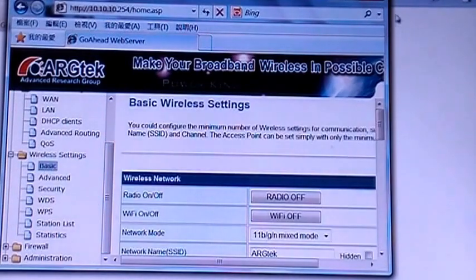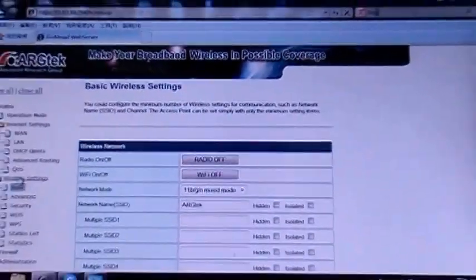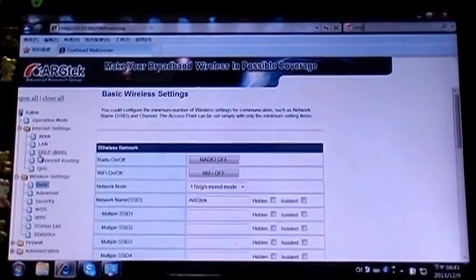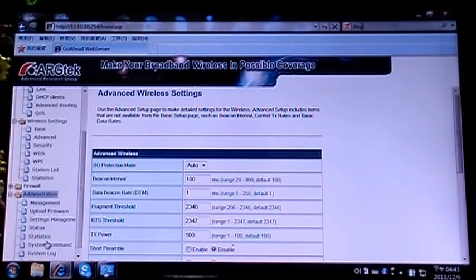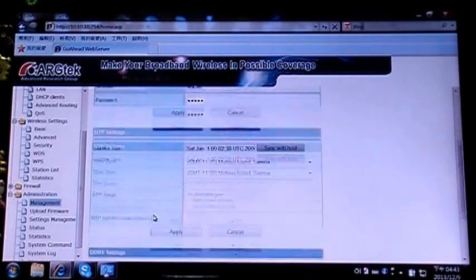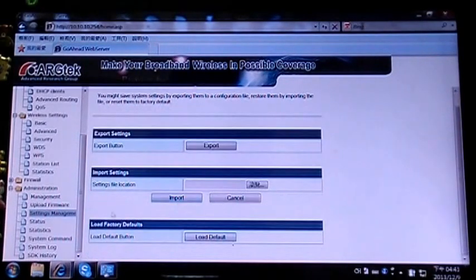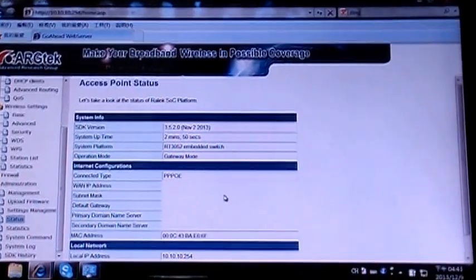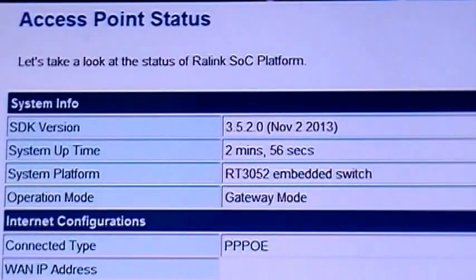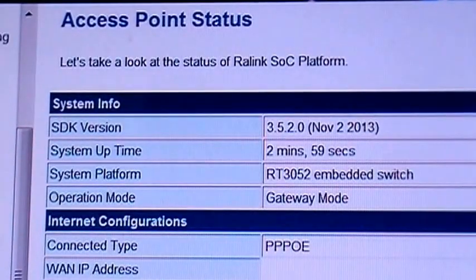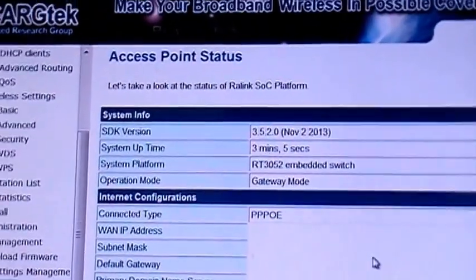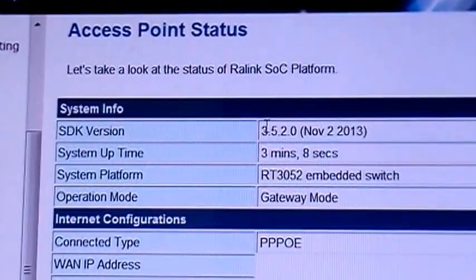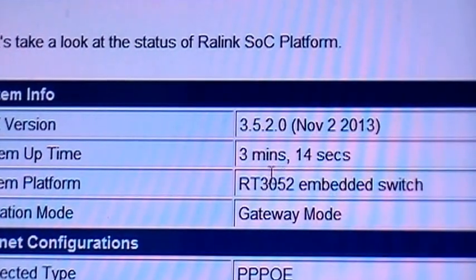You can check from here the system information, including the SDK version from 2013.